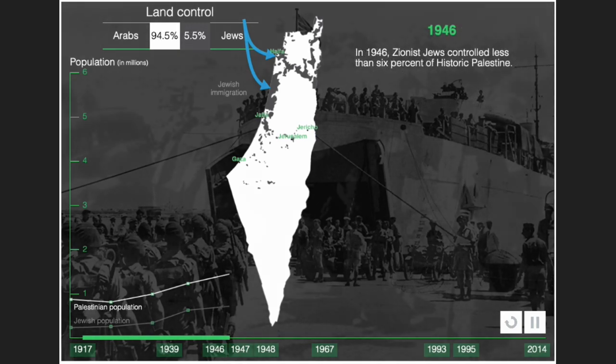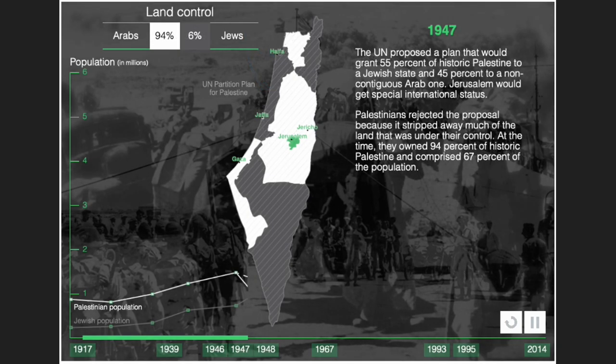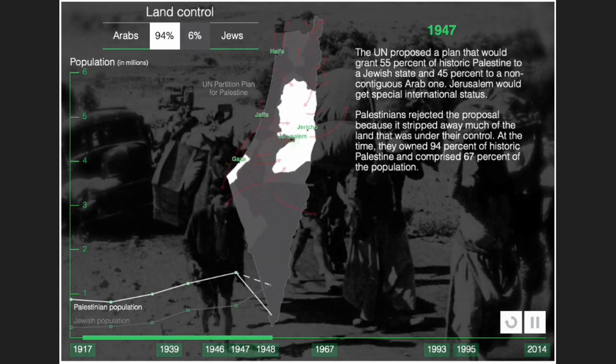In 1946, Zionist Jews controlled less than 6% of historic Palestine. The UN proposed a plan granting 55% of historic Palestine to a Jewish state and 45% to a non-contiguous Arab state, with Jerusalem receiving special international status. Palestinians rejected the proposal because it stripped away much of the land under their control — at the time they owned 94% of historic Palestine and comprised 67% of the population.